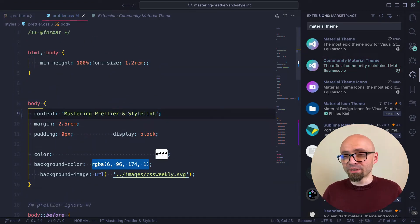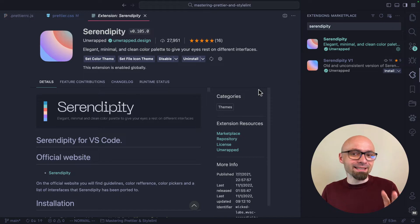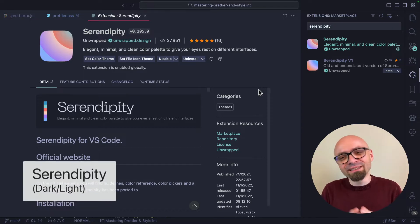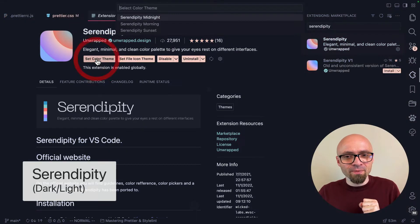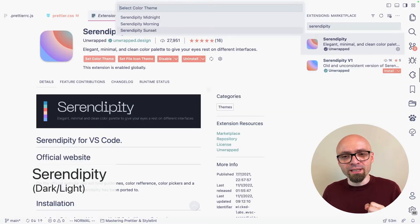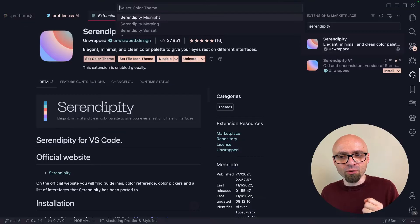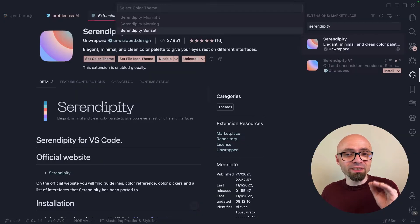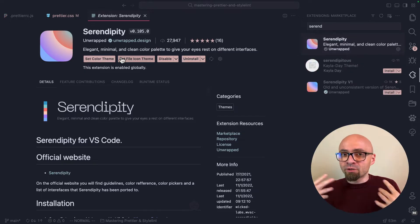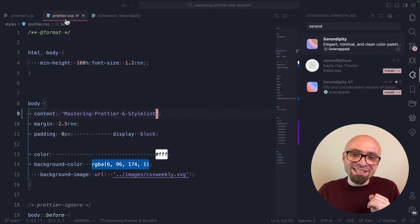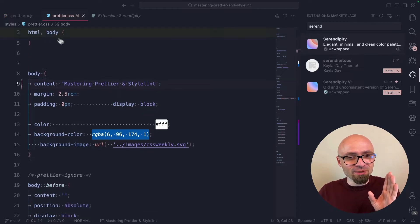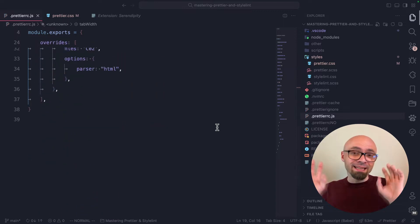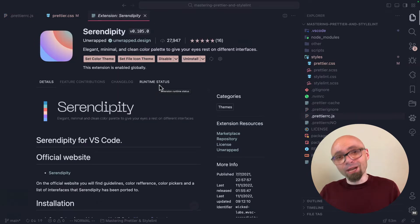Next, we have Serendipity theme, and this is, as the description says, a minimal and clean color palette that gives your eyes a rest on different interfaces. We have Serendipity Midnight, Morning, and Sunset, and all of those are really nice. The one that I like the most is probably Sunset. Text colors on the Serendipity theme are a little bit more subtle, but they're really easy on the eyes, exactly as the description says. So if you want a theme that's easy on your eyes, check out Serendipity theme.